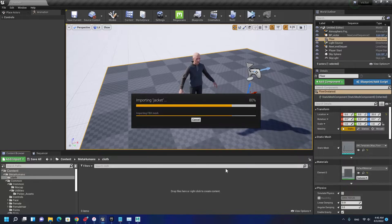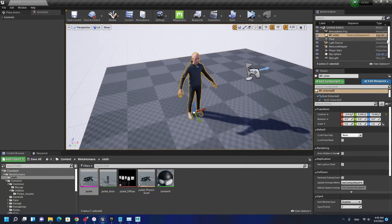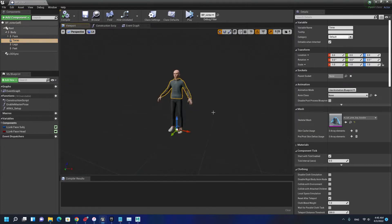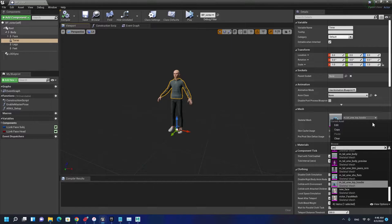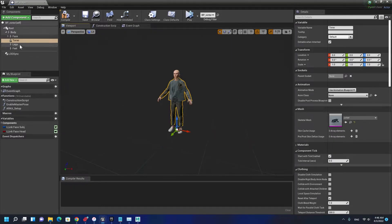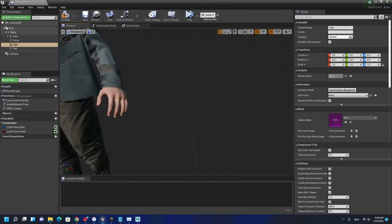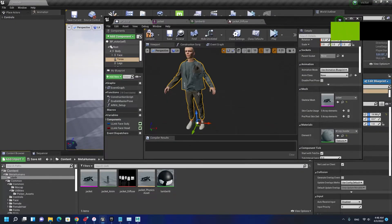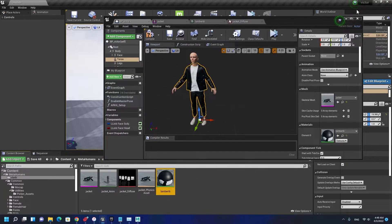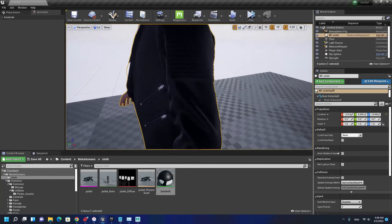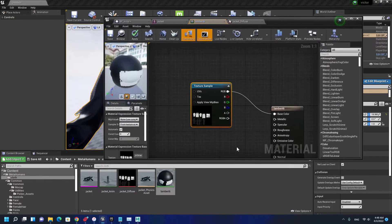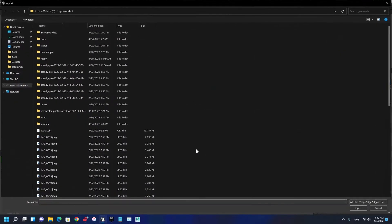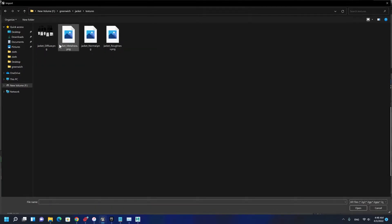We're going to assign the cloth to the character. Here we have torso which we're going to change to jacket. For the legs we're going to make it empty because we're using the jacket one. This is not taking the material it's supposed to, it's taking the other material from metahuman cloth, so I'm going to assign it. Now it's working.